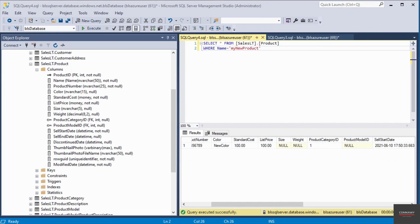In this video, I inserted a new record into one of the database tables called product. Thanks for watching.